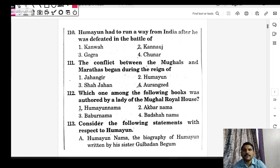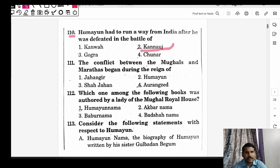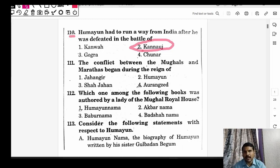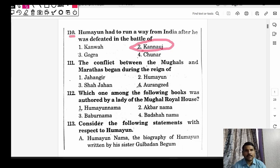Question 1: Humayun had to run away from India after he was defeated in the Battle of — answer: Battle of Kannauj. The first Mughal was Babur, followed by Humayun. Humayun faced defeat from Sher Shah Suri and fled to Persia (current-day Iran/Iraq), gathered alliances, came back, defeated the Sur dynasty, and reclaimed the kingdom. He had a break of about 15 years before Akbar succeeded him.